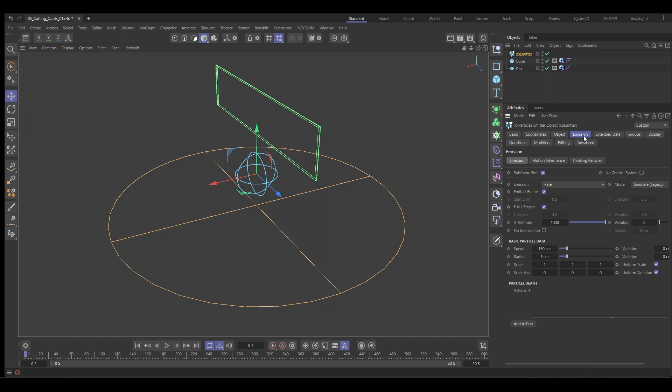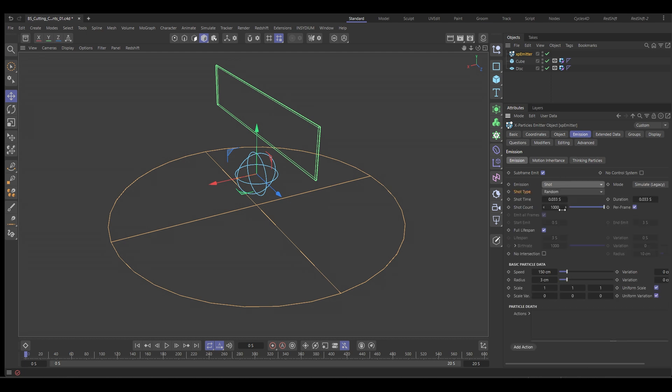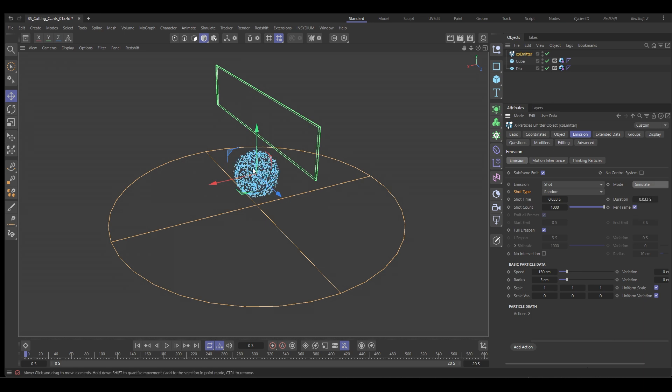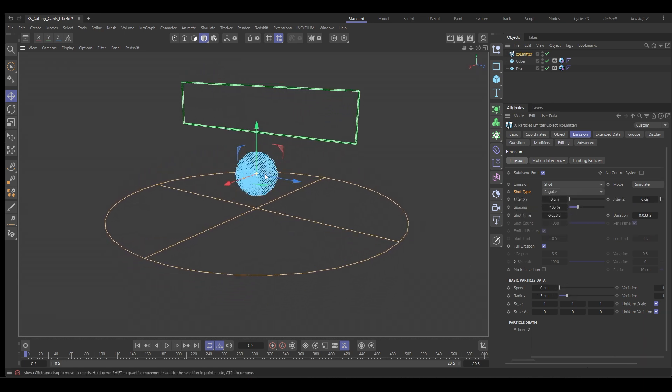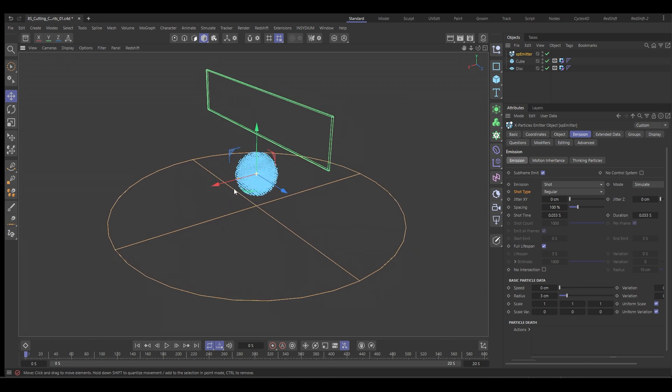We can go into the emission tab. We're going to change the emission type to shot. We're going to change the mode from simulate legacy to simulate so that we can see our particles on frame zero. We're going to then change the shot type to regular. So we get a regular grid and turn off speed. So zero speed gives us that nice regular grid.